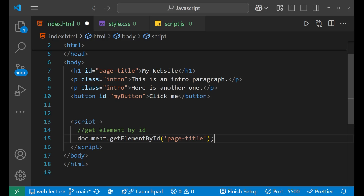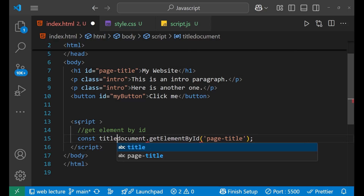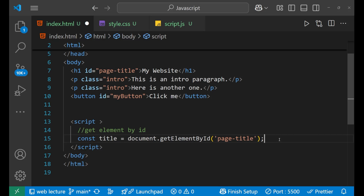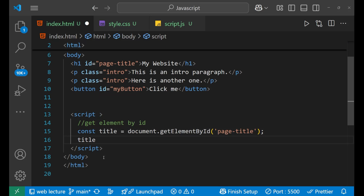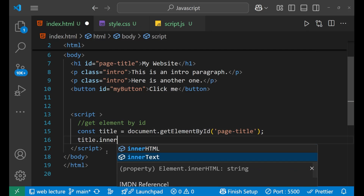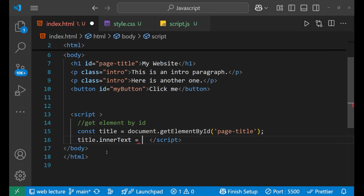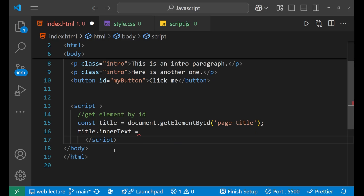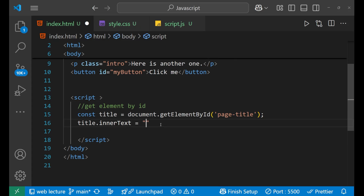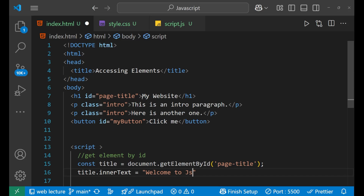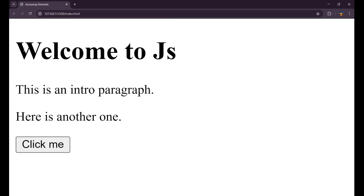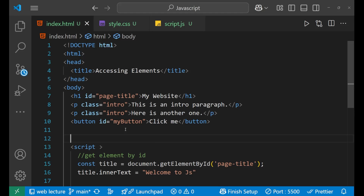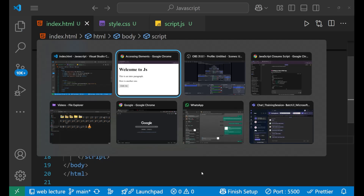Store it inside a variable — that is const title. Now if you want to perform any operation on it, you can simply do it like title. Title is this particular h1 that we have selected. Then I want to change the inner text, like 'welcome to JS'. So earlier it was 'my website' and now it is 'welcome to JS'. Let's go to the website and see whether it is working. You can see it is 'welcome to JS' now. And if I just comment it out, it is 'my website'.